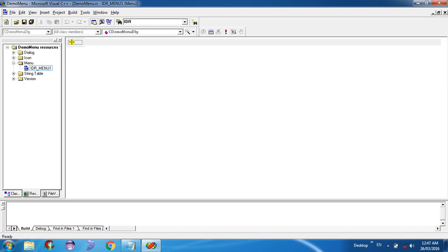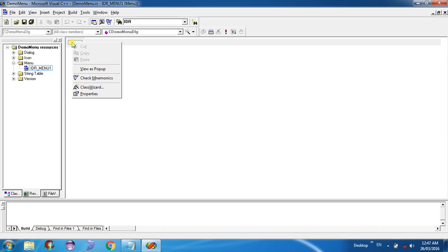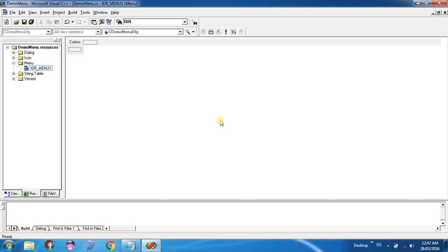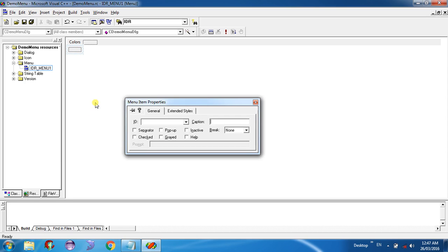Now to create the menu, go to the design view. Select the menu entry, right-click on it, and select Properties. In the Caption field, write whatever you want to display — here I am writing 'Colors'. Under the Colors menu you can create sub-items by right-clicking and selecting Properties. You can give your ID — here I am giving ID JS_RED and in the Caption typing 'Red'.